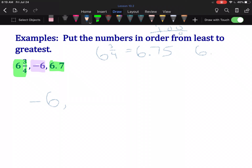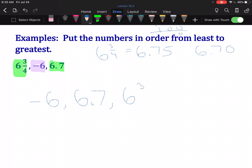6.7 — to make our lives easier, we can extend it to 6.70. We're allowed to add that zero on. That way, we're essentially comparing 6.70 with 6.75. Obviously, 6.70 comes next in our list, but we have to keep it the same way it was given to us, so we write 6.7. And our largest number is 6.75, but since it was given to us as 6 and ¾, we have to list it in our answers as 6 and ¾.